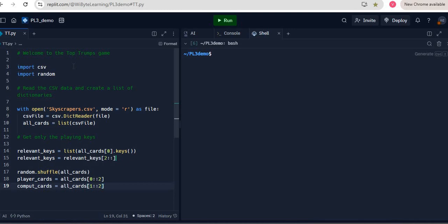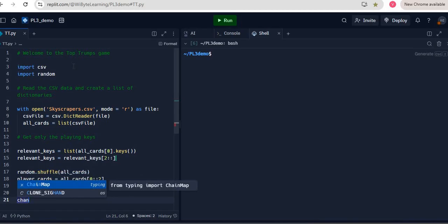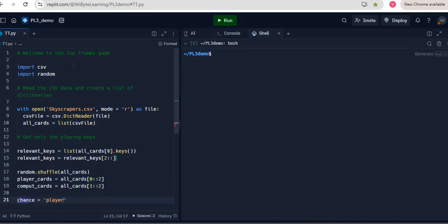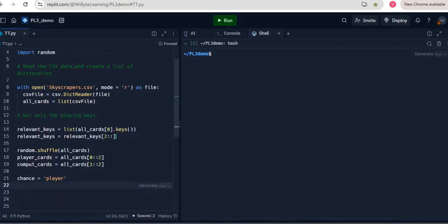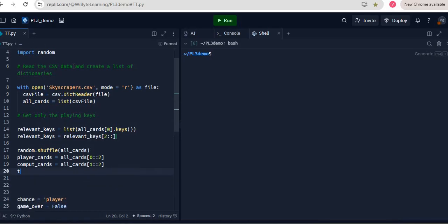I create a variable called chance — a string variable set to 'player' — to determine whose turn it is. I also create a Boolean variable called game_over and set it to False, because we are going to put a while loop with while not game_over. Finally, I create one more empty list called table_cards, because that's an integral part of the game. I run this to make sure everything is all right.